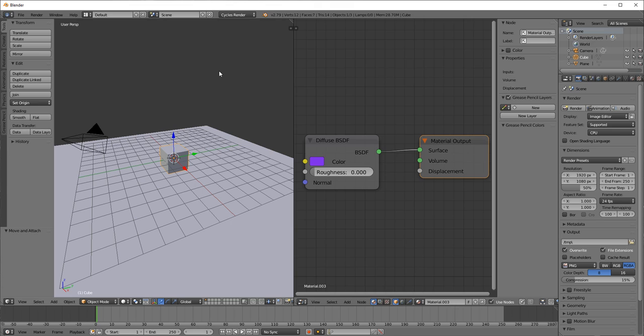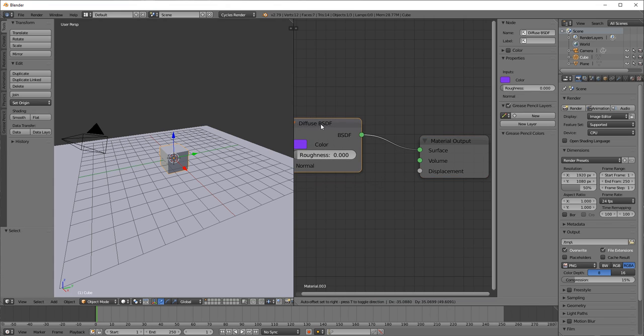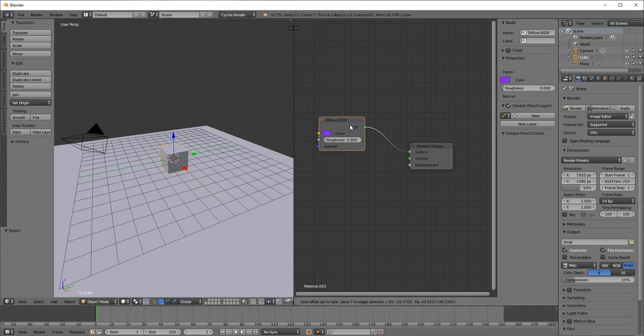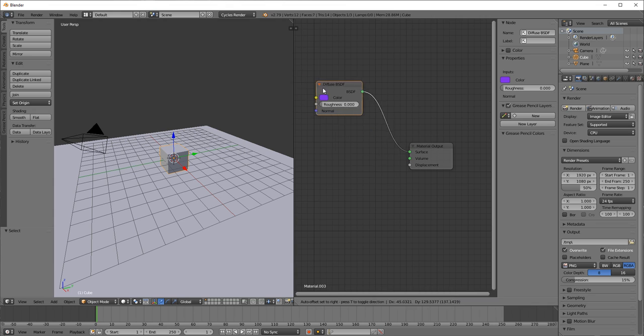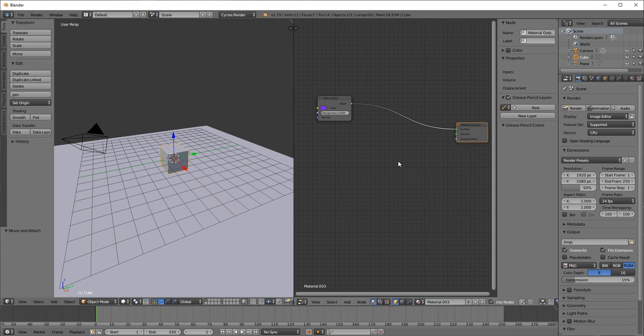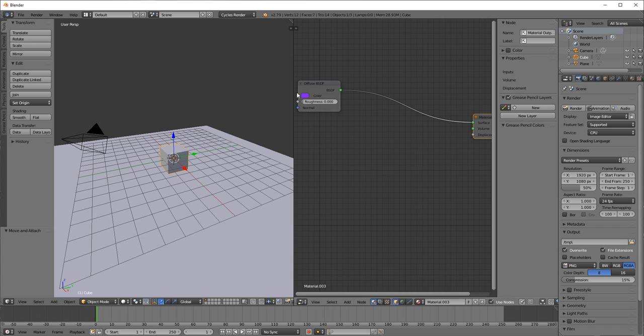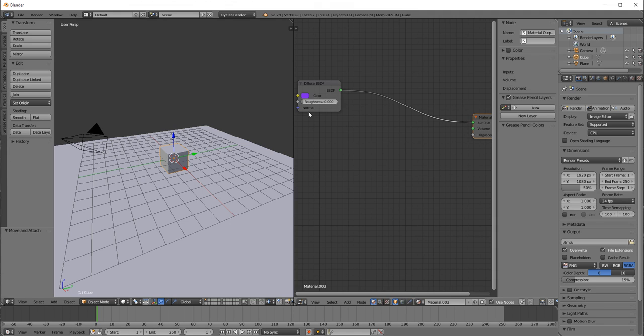You can create space from multiple nodes. Yellow is color. Gray is roughness of your surface. And blue represents your vectors, as in normal maps and bump maps and displacement maps, I think, would all fall under vectors.